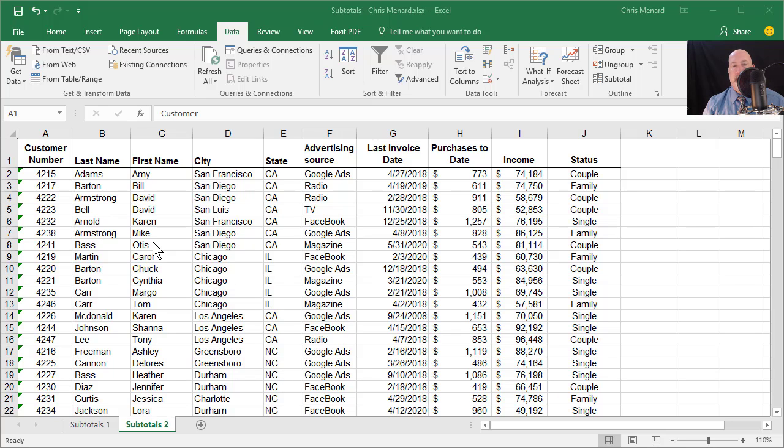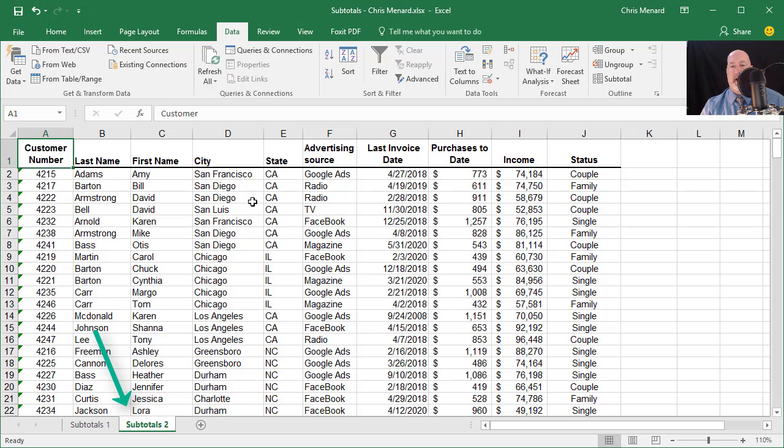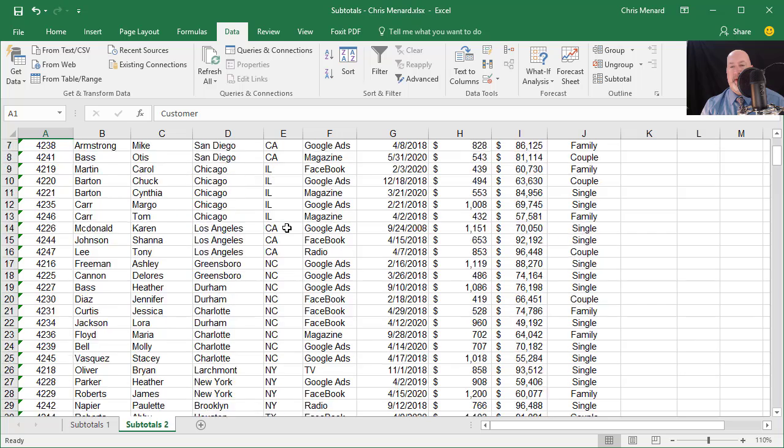Moving along, we're on the Subtotals 2 worksheet now in the bottom left. Here we go one more time with Subtotals. It's the same information.